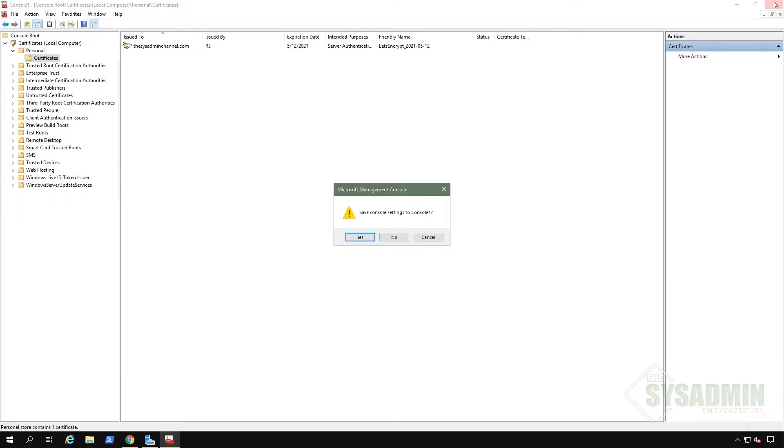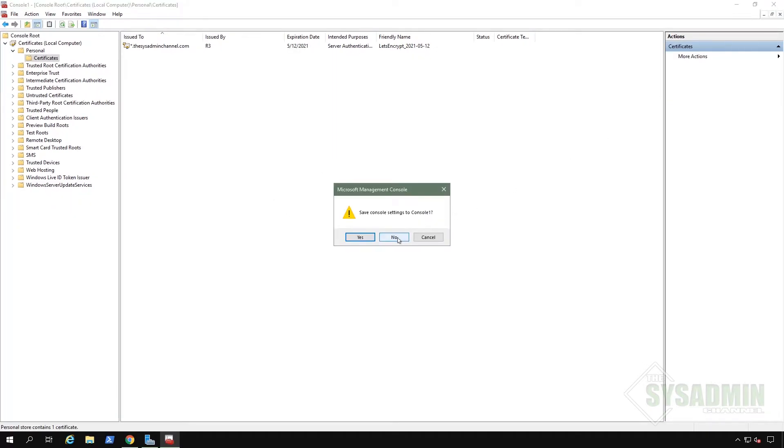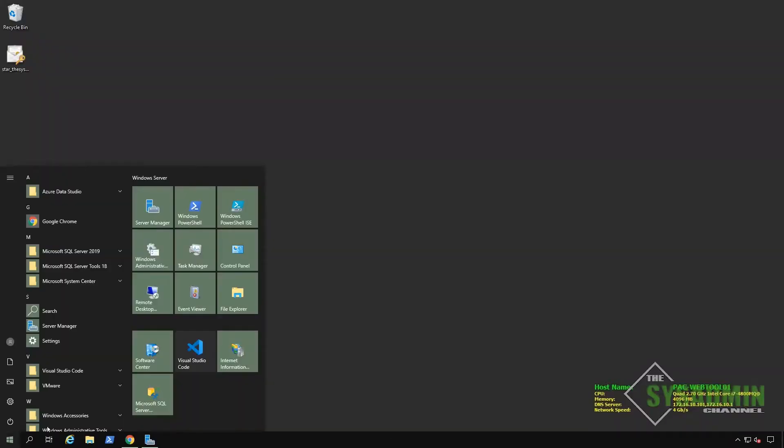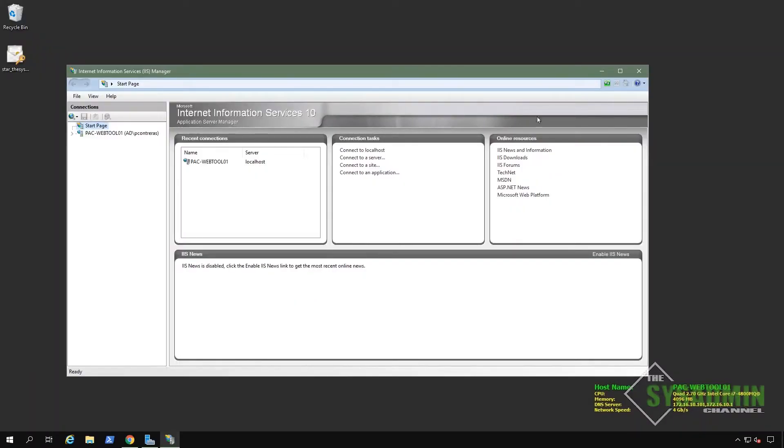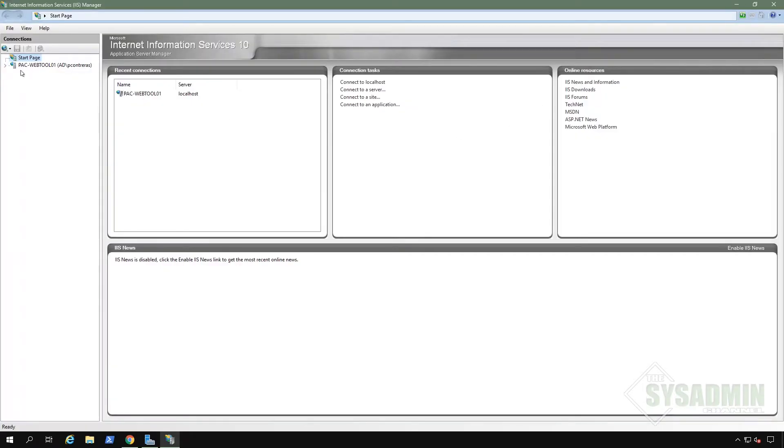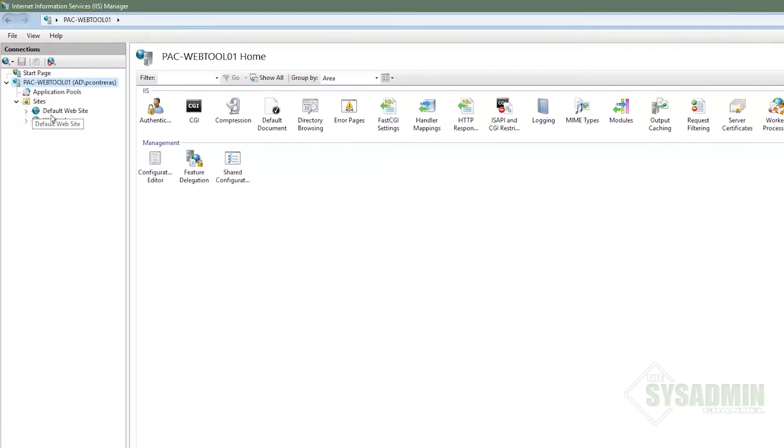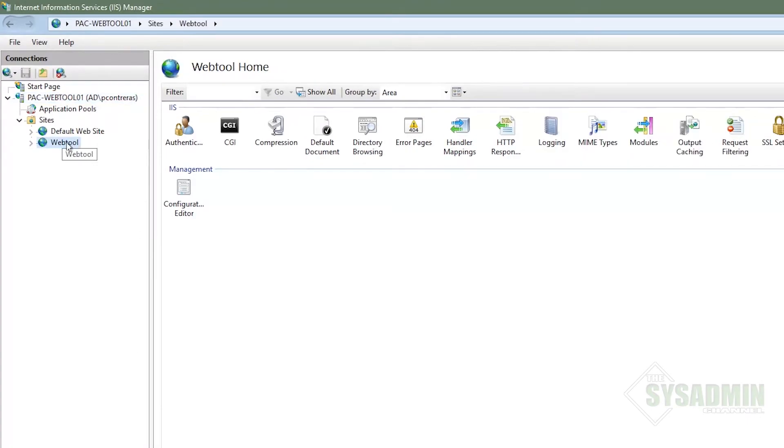All right. So let's go ahead and close up cert manager here and let's go ahead and open up IIS. So if you've been following this series, you might recall that we've set up a separate site for our web tool app under sites. So let's go ahead and select that while in there.